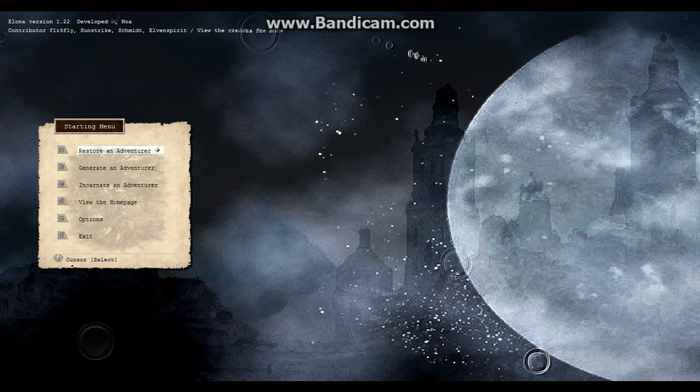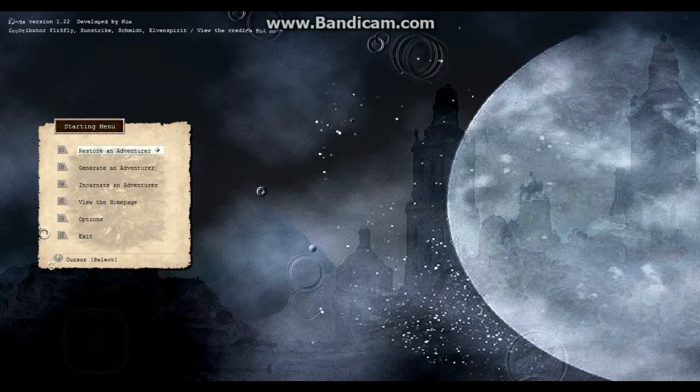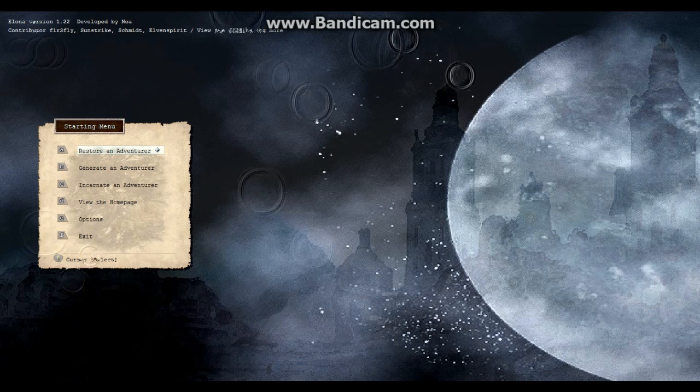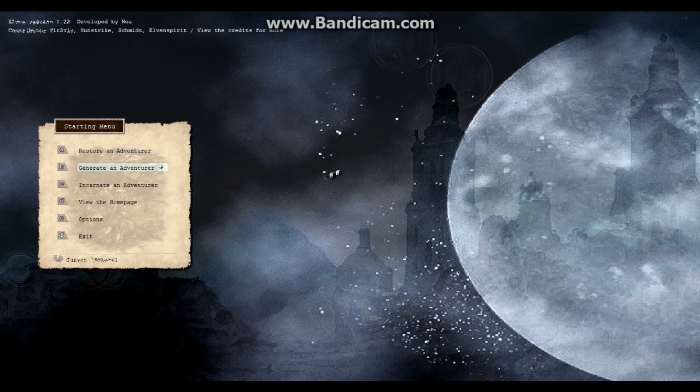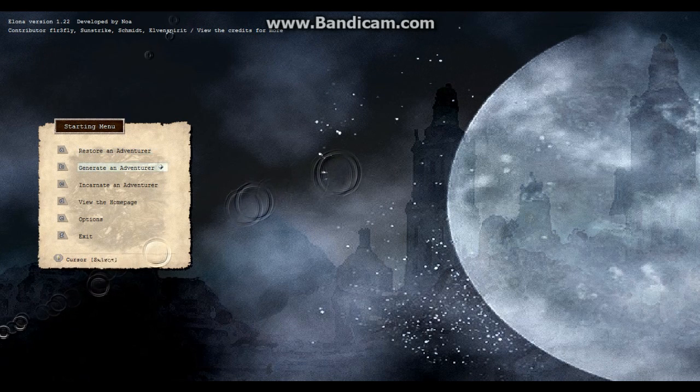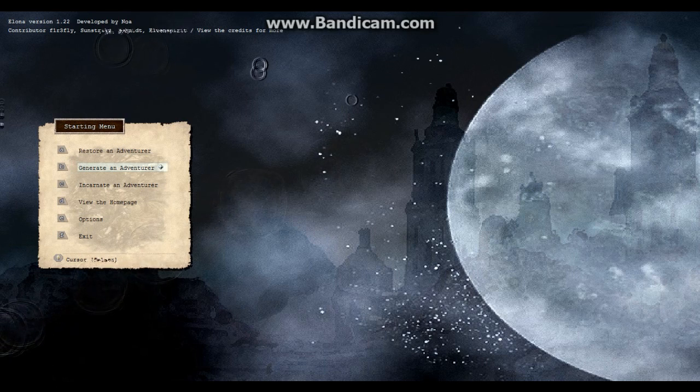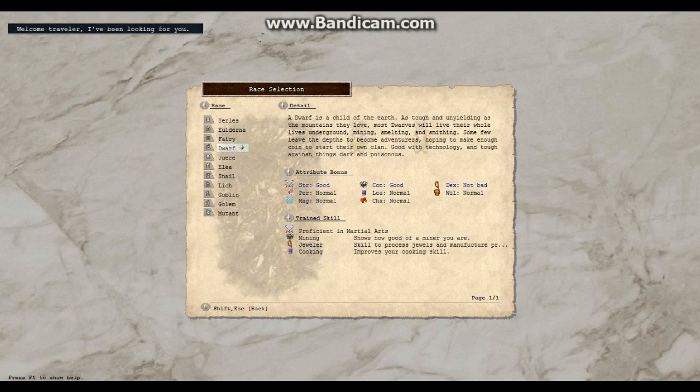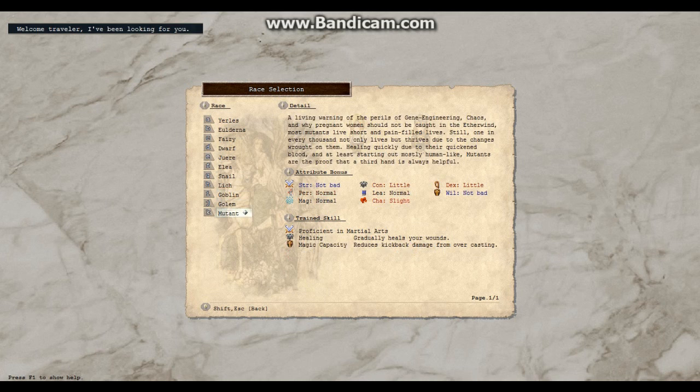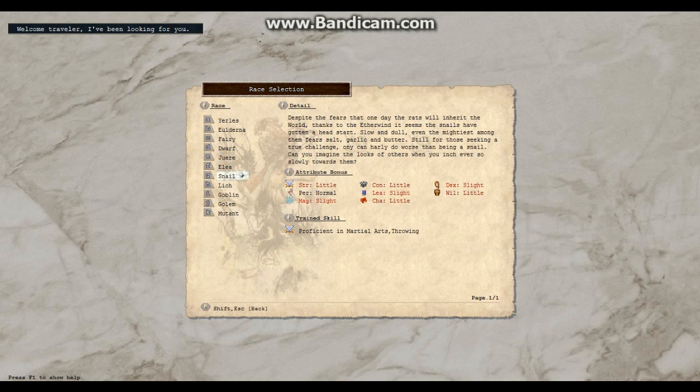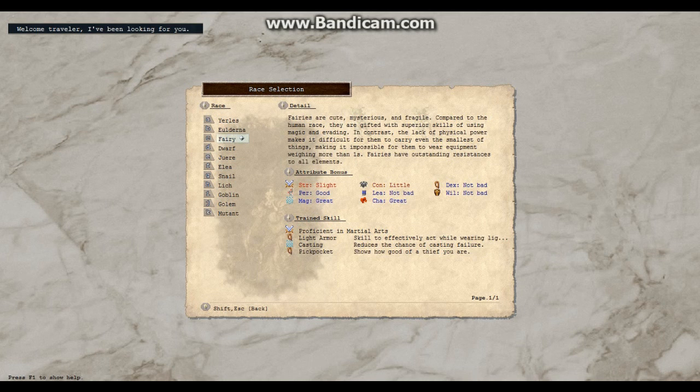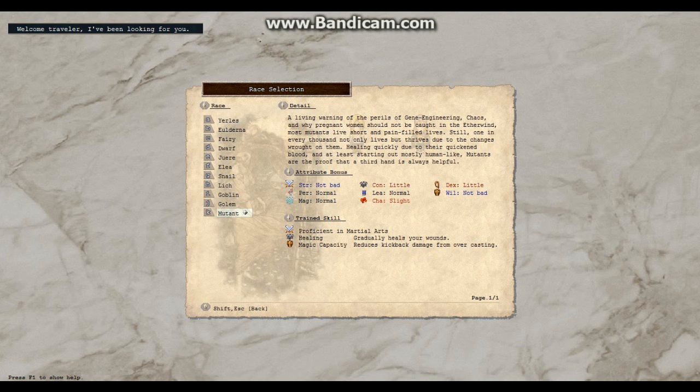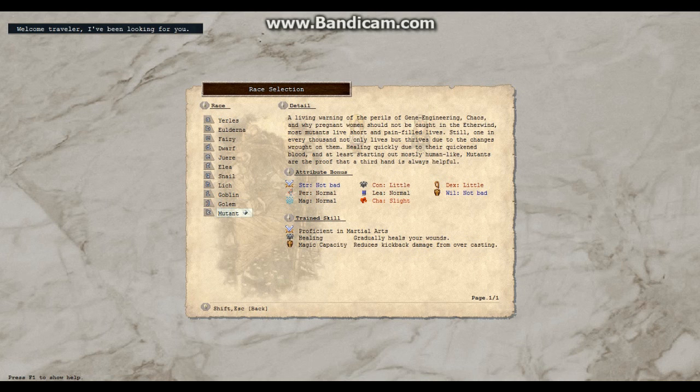Hello and welcome to this thing. This game is called Elona. It's going to be fun. Let us restore, generate, incarnate. Let's make one. This is an old game. It's very fun, but it's not the most pretty looking game.